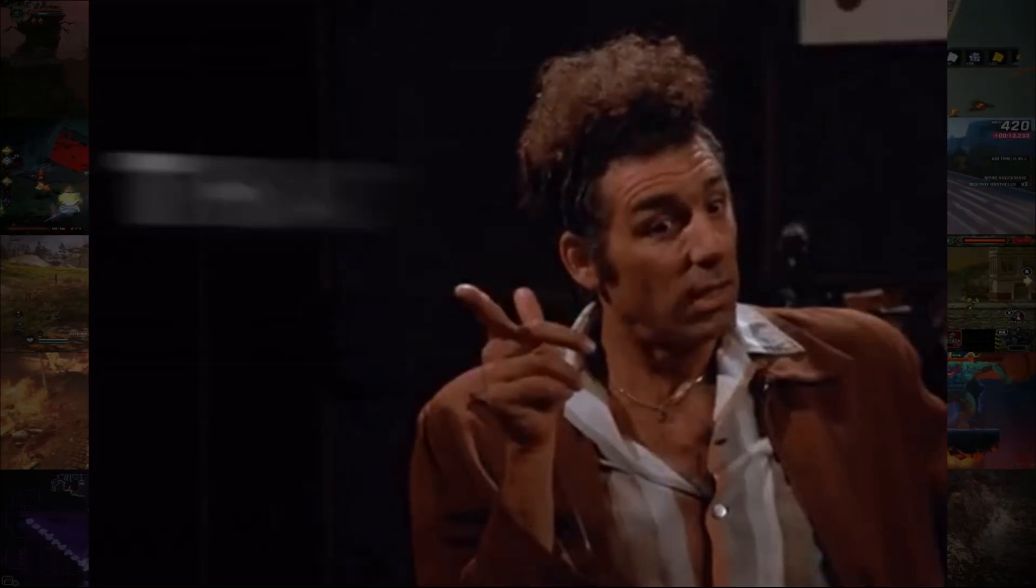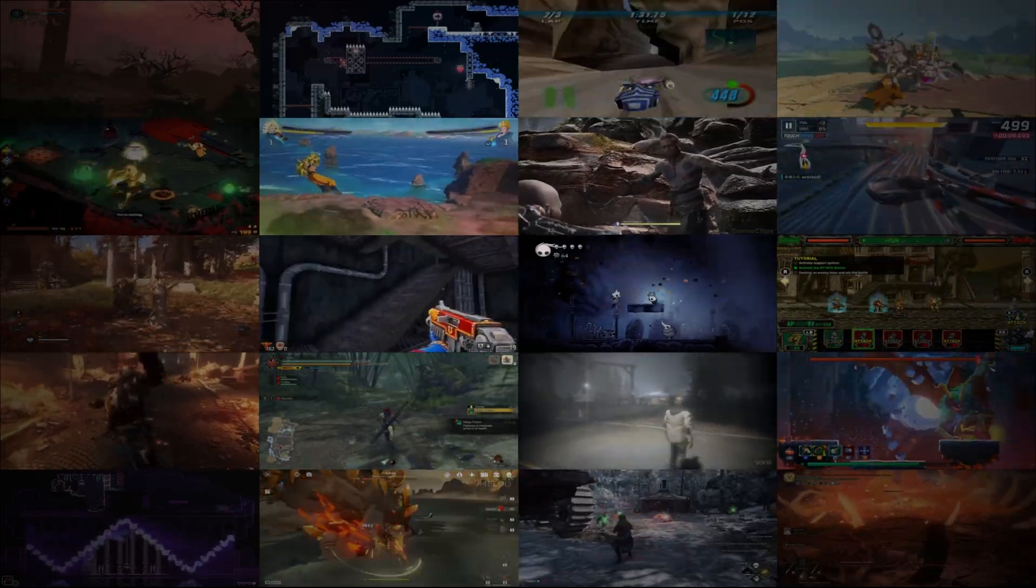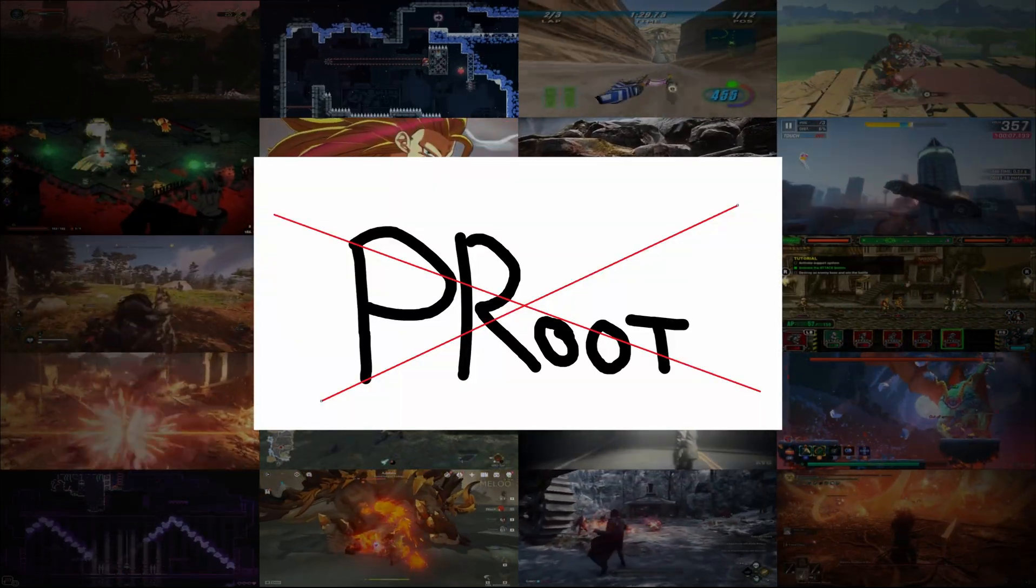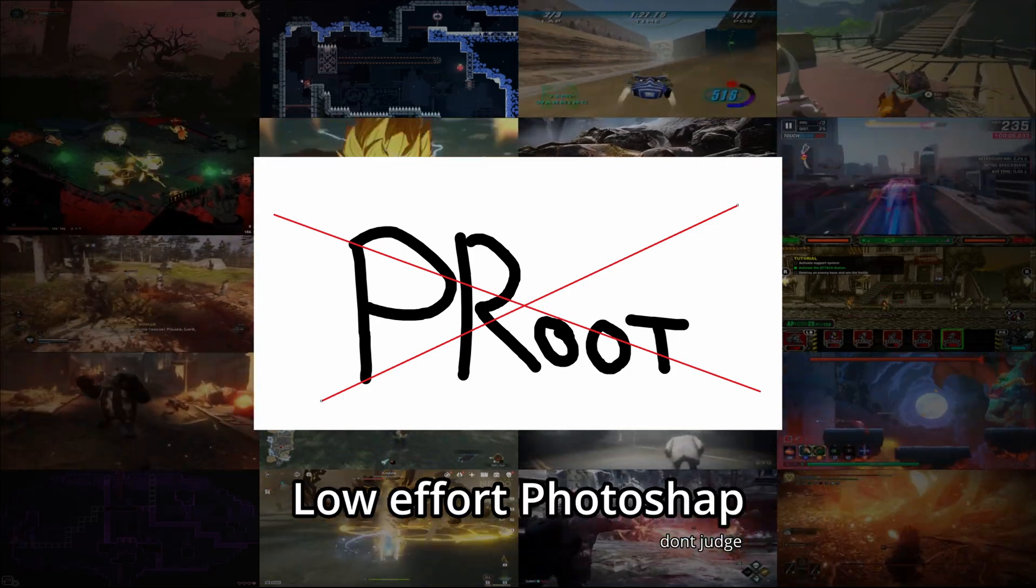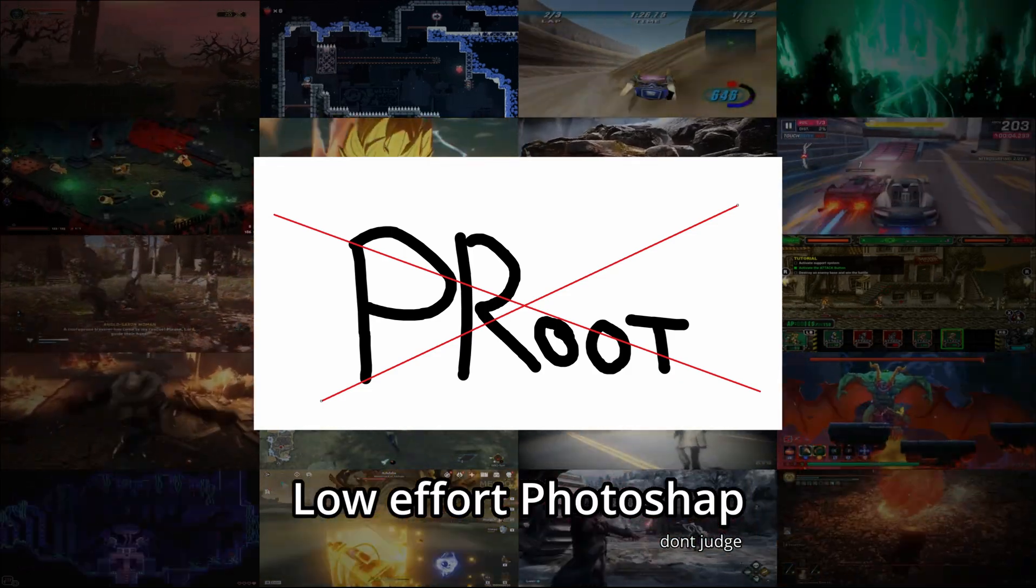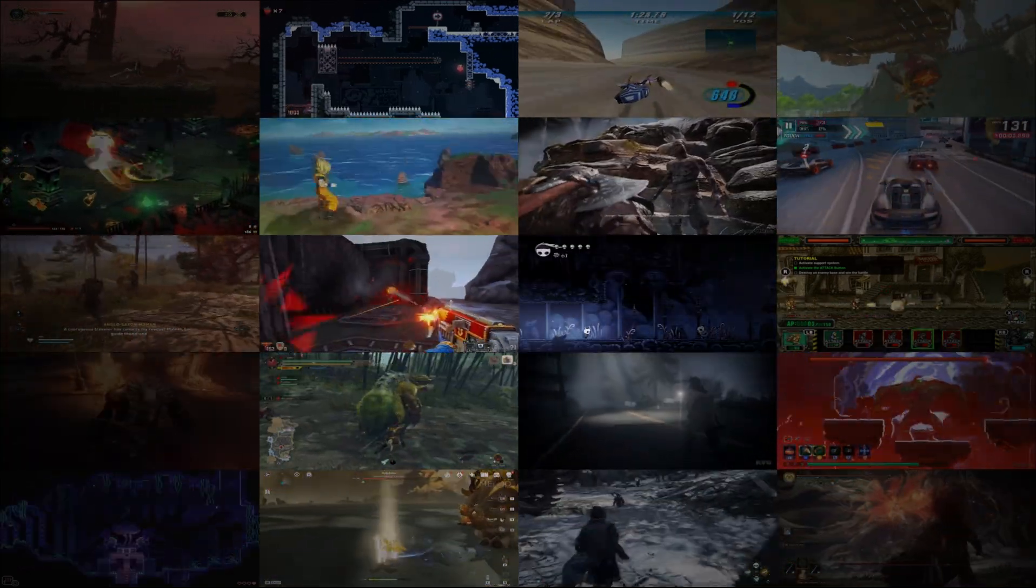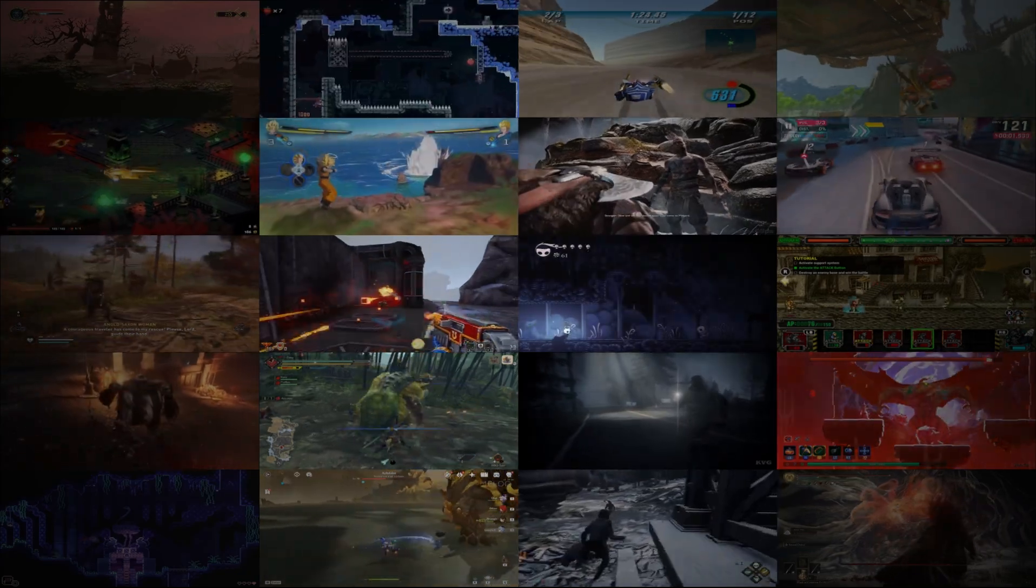But there is a part in current Winlater which creates too much overhead that Mobox does not have. So imagine removing this part and still retaining current performance. That would definitely make Winlater on par with Mobox, if not better.